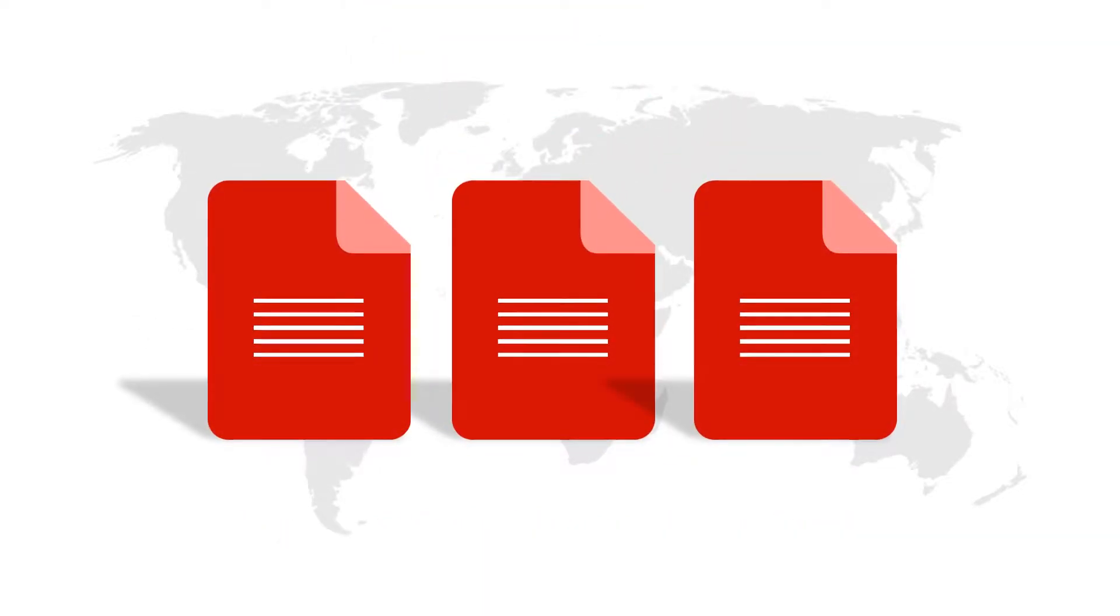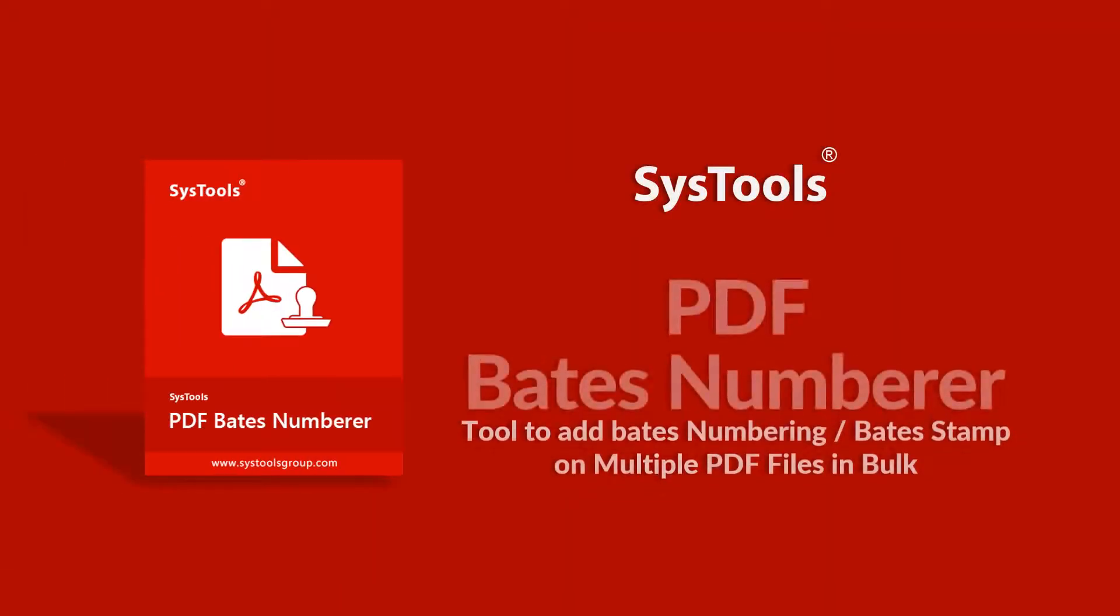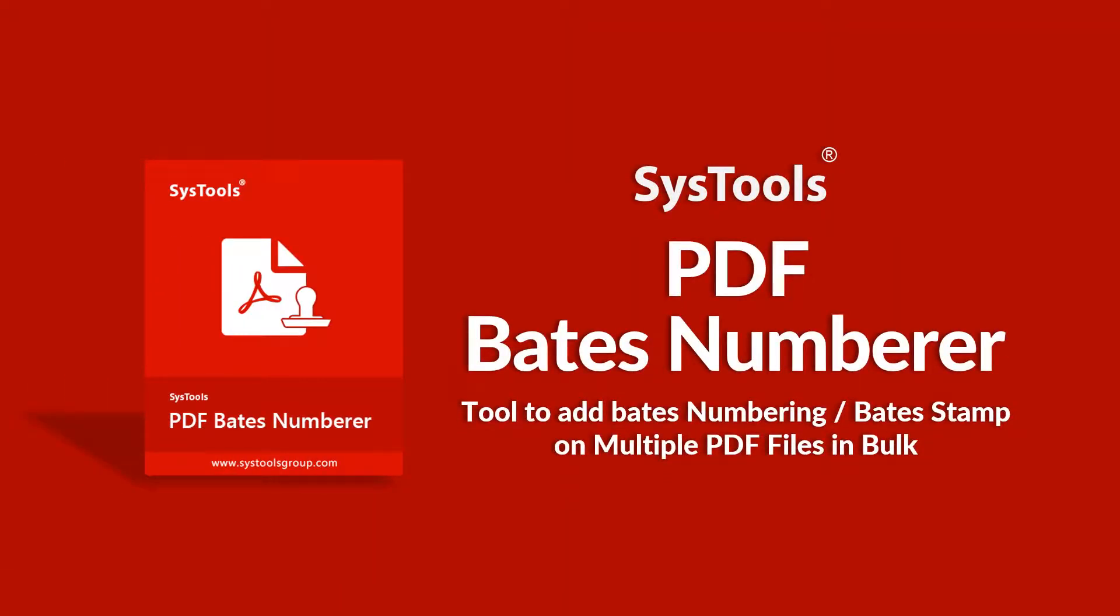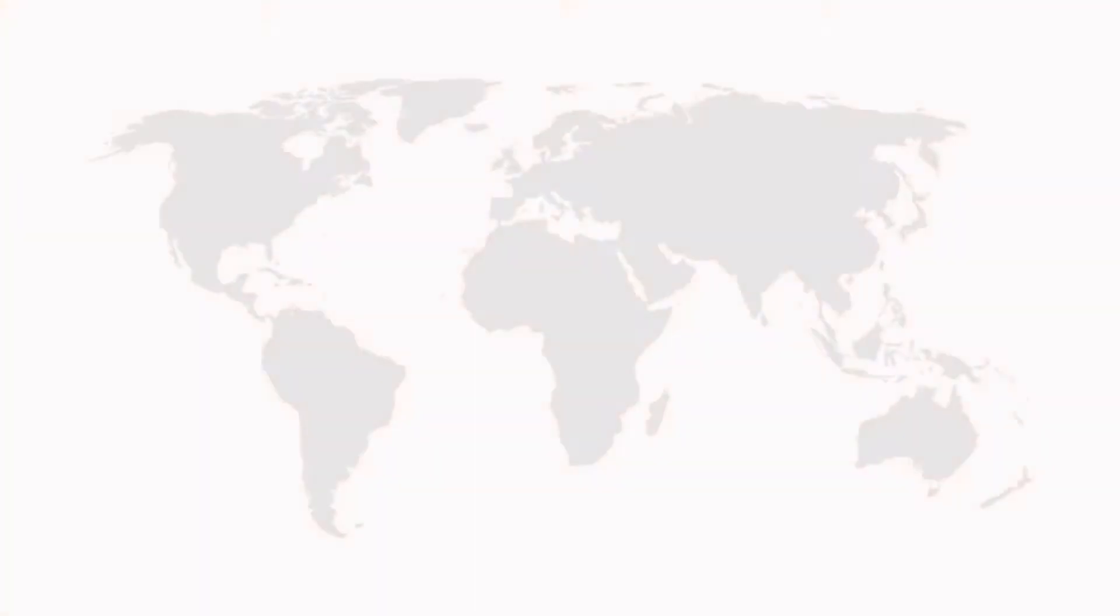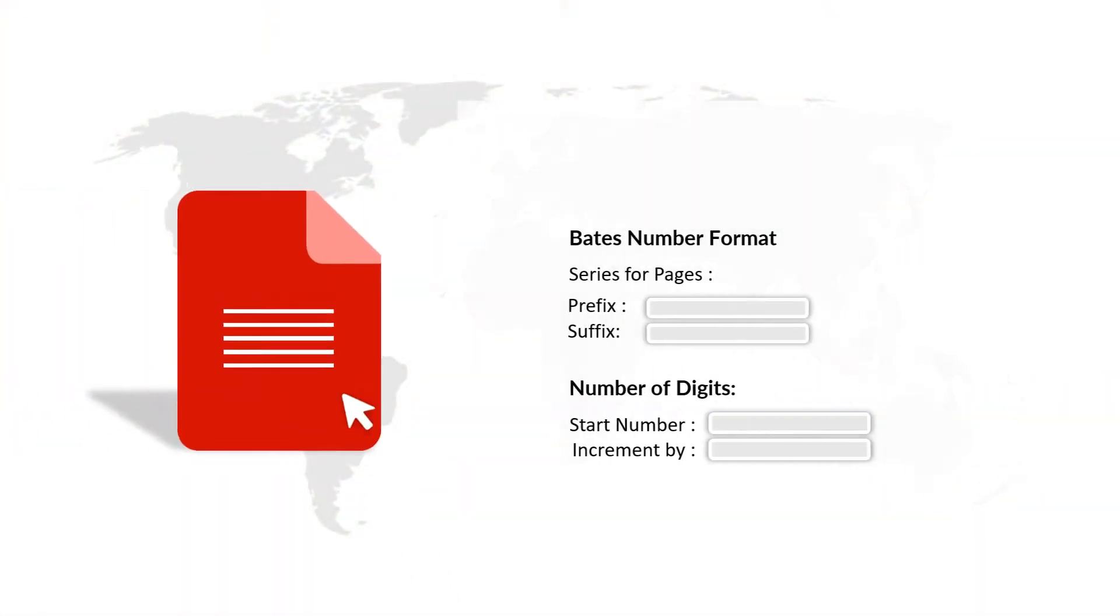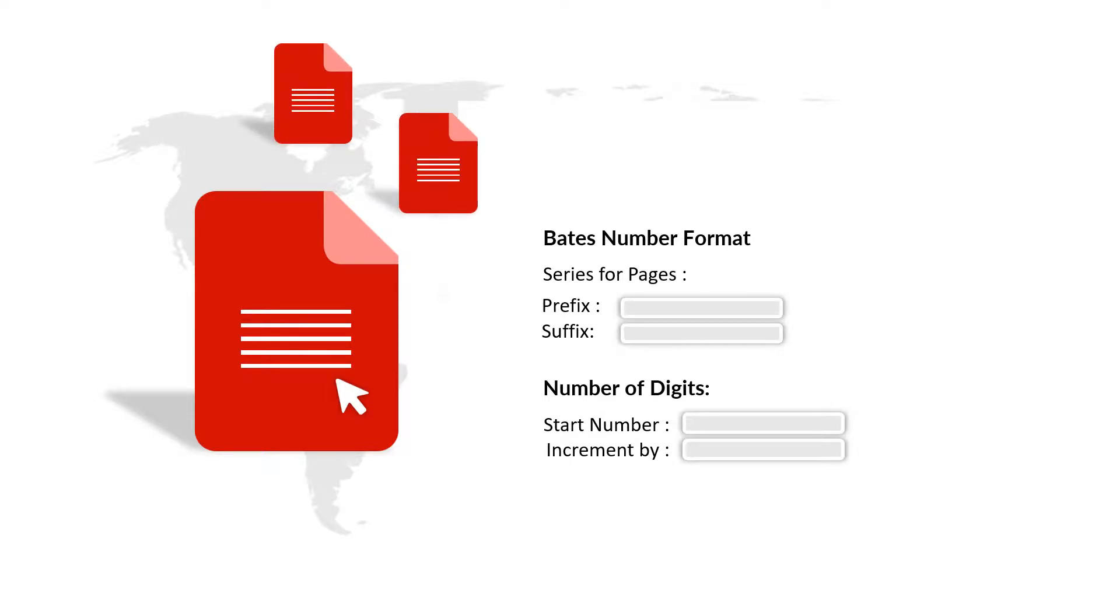Let us introduce you to an efficient tool with SysTools PDF Bates Numberer software. Our software lets you add Bates numbering on multiple PDF files in batch and lets users add prefix or suffix with PDF Bates.